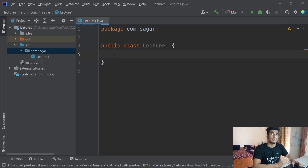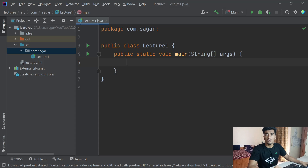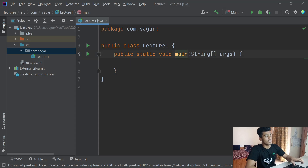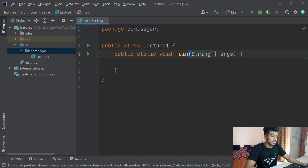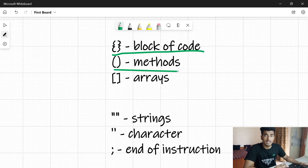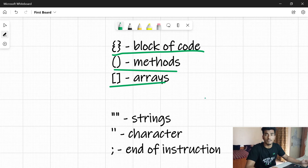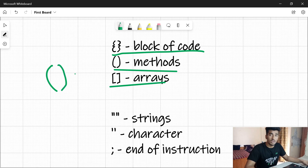If you don't have this method, you can either write it yourself or type psvm and press Enter to auto-generate it. The code you write inside the main method will be executed. You'll see the method name 'main', followed by parentheses — which generally represent methods — and then String with square brackets, which represent arrays. Always remember: if you see an opening brace, there must be a corresponding closing brace, otherwise you'll get a compilation error.